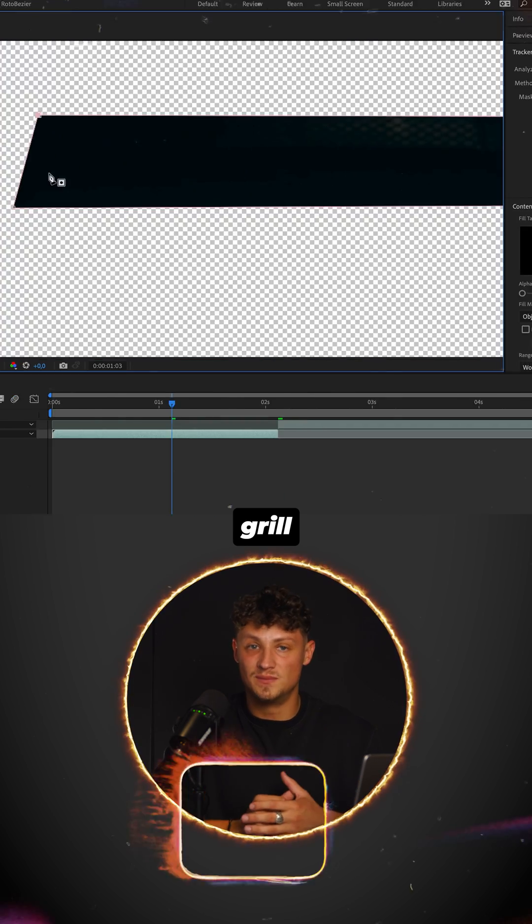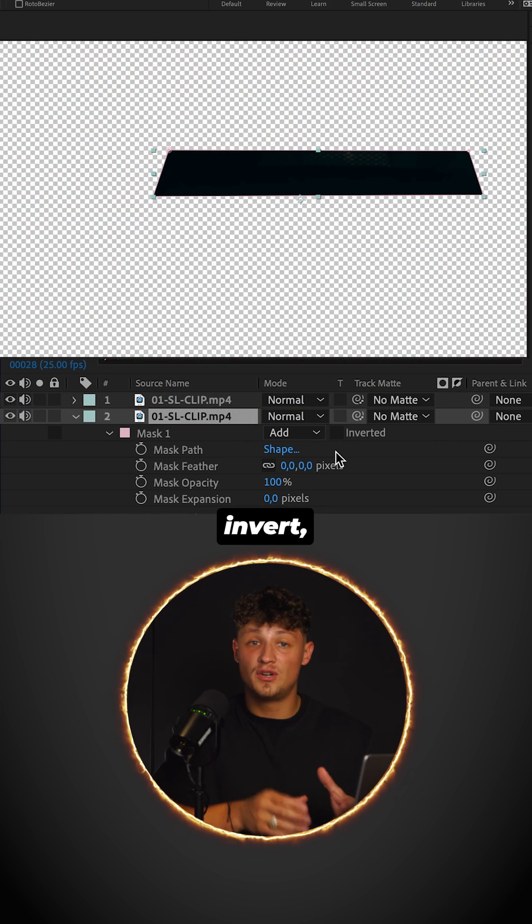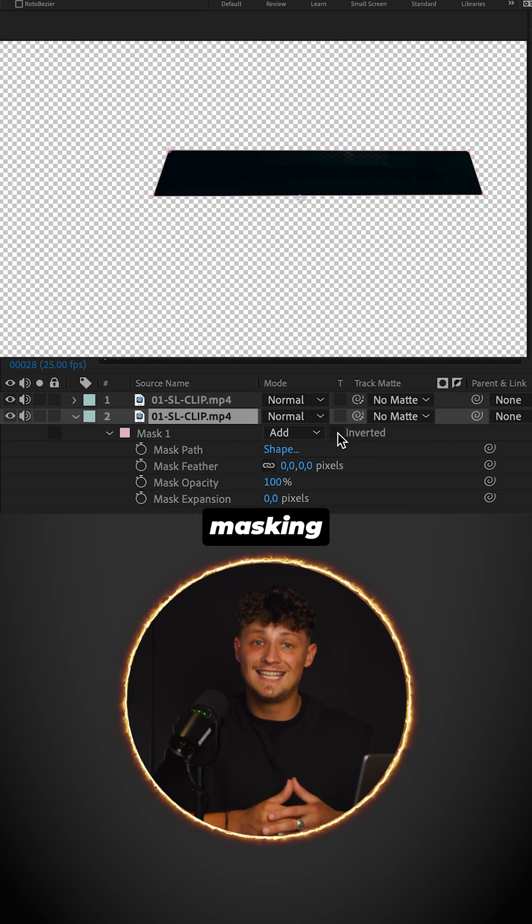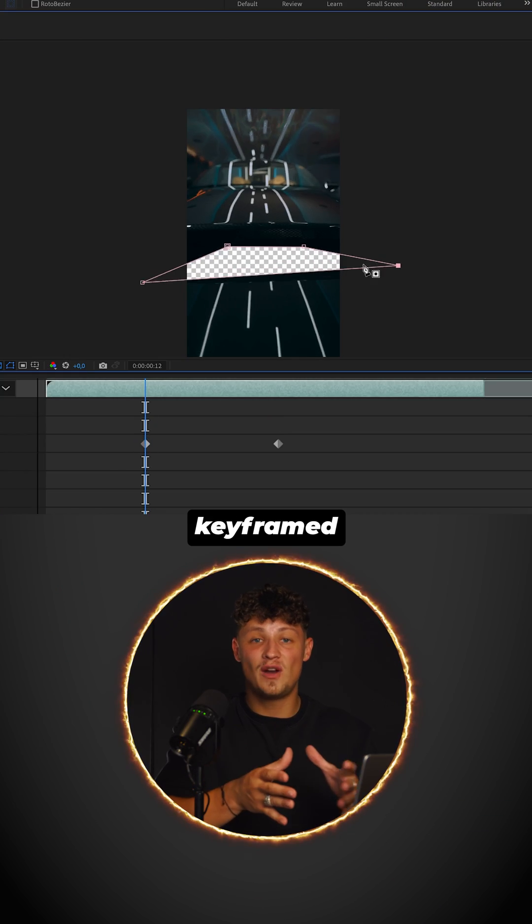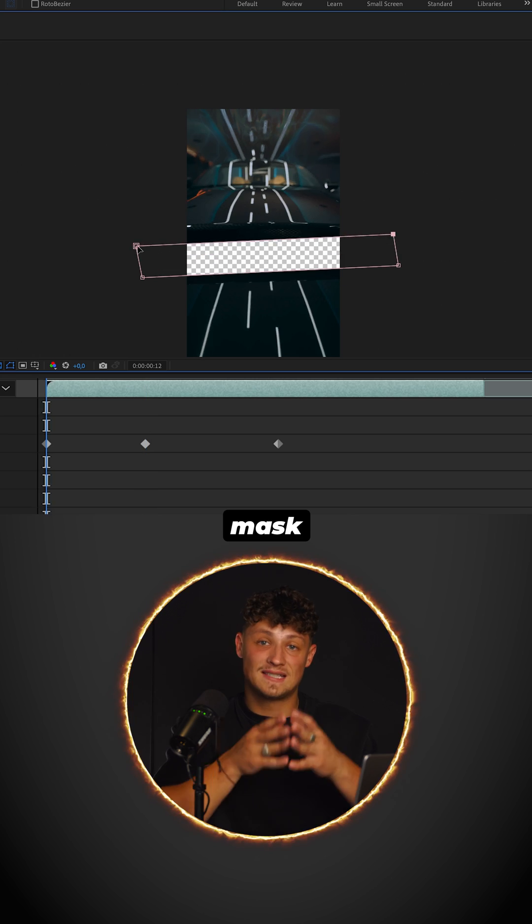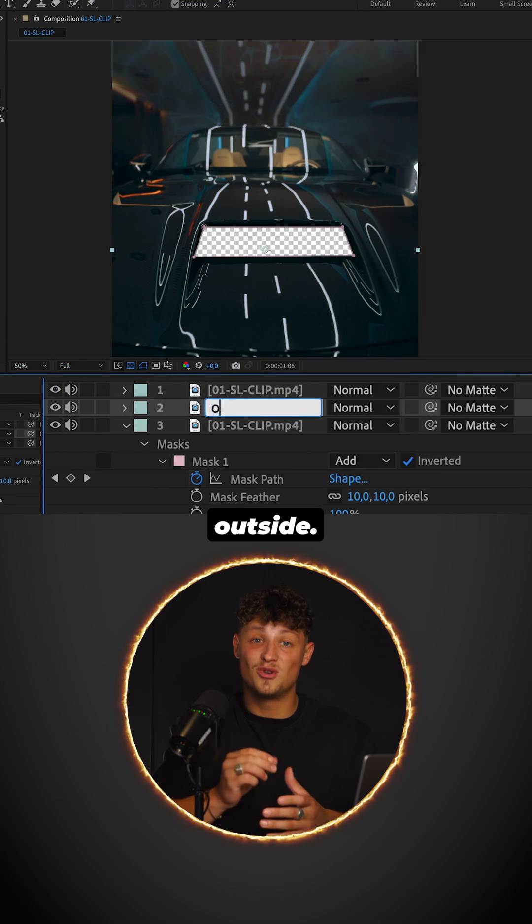Mask out the grill. I used invert mask and keyframed the mask path. Name the clip outside.